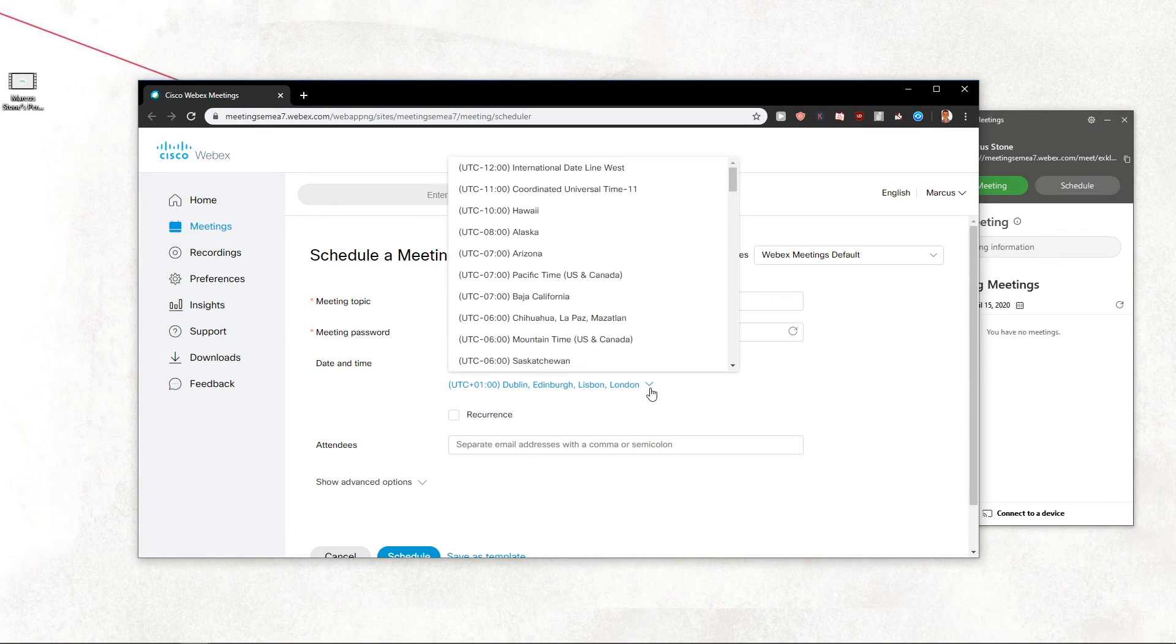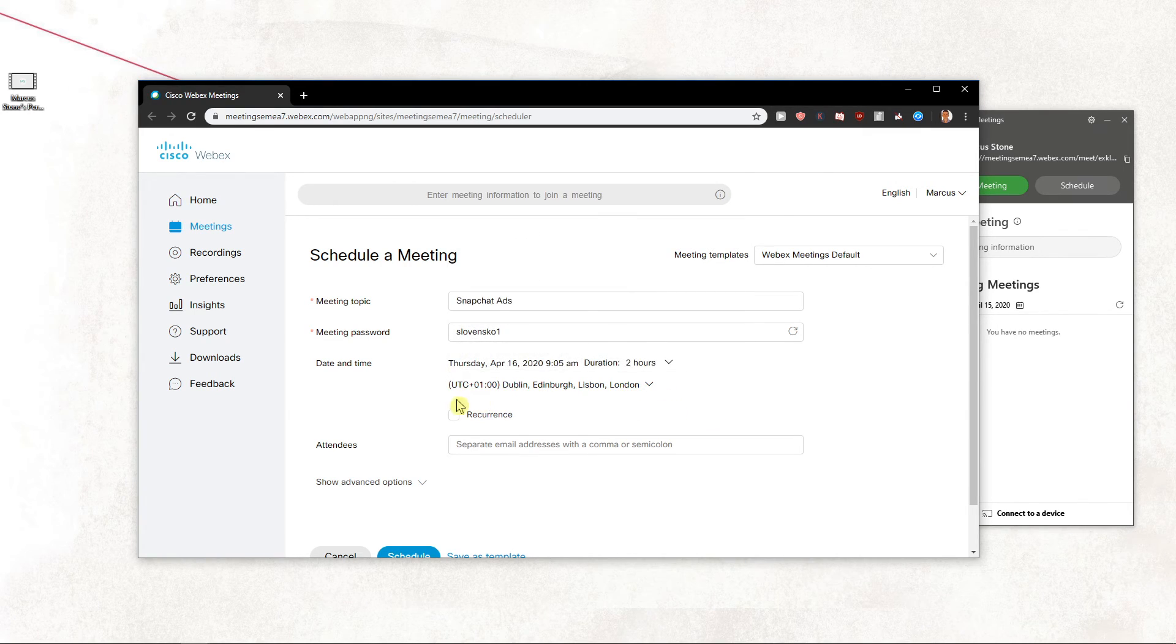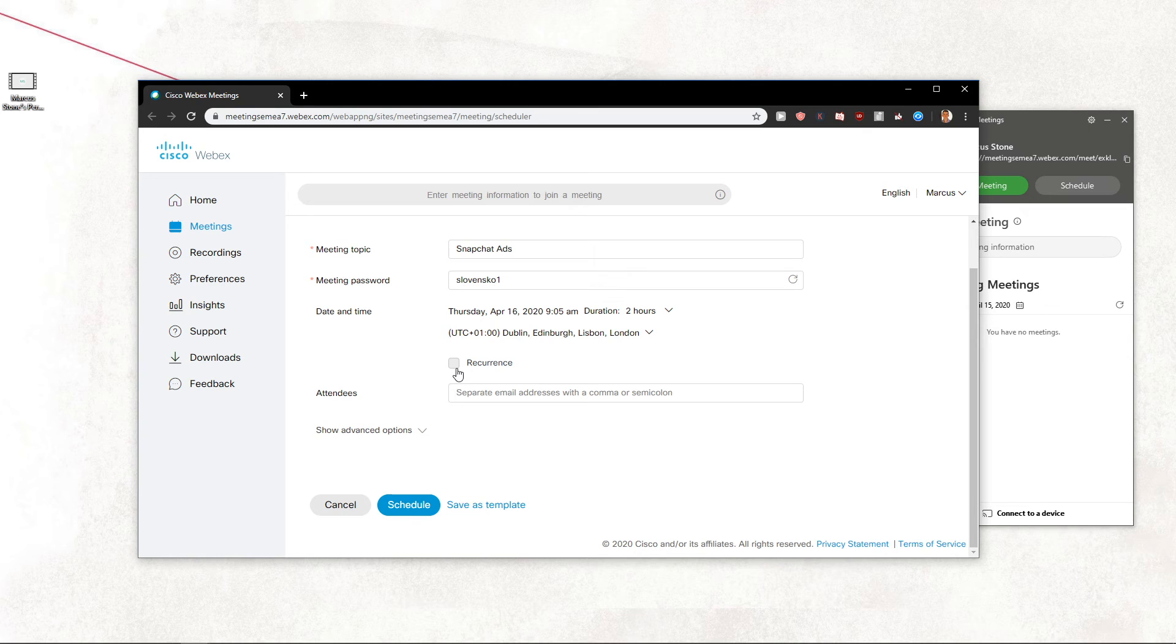And you can change the time zone if you want to use US, Central European, or Asia.